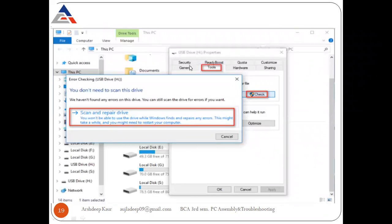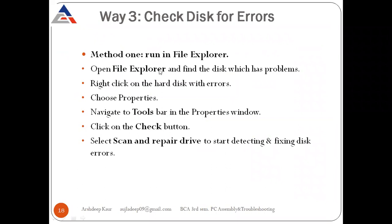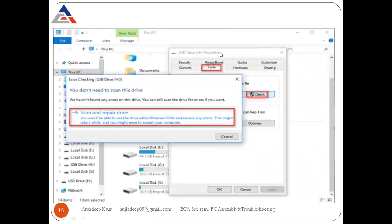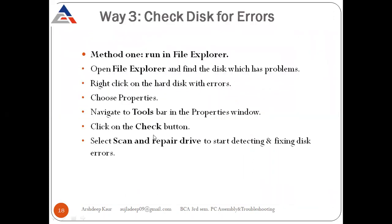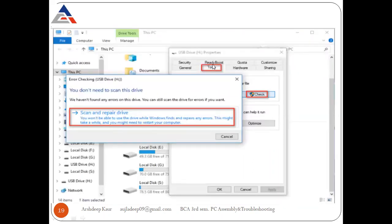To summarize the File Explorer method: go to File Explorer, select the hard disk, go to Properties, then Tools, click the Check button, then click 'Scan and repair drive.' The system will now scan the drive and repair any errors it finds.